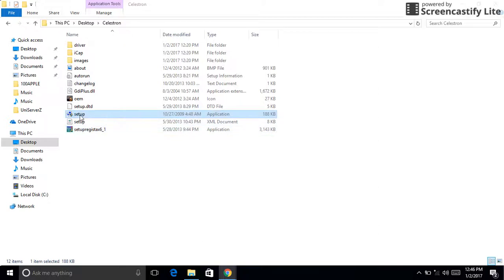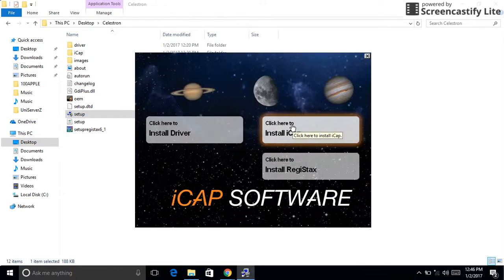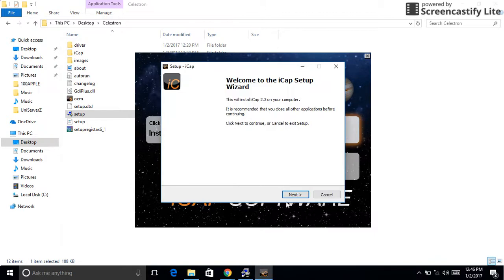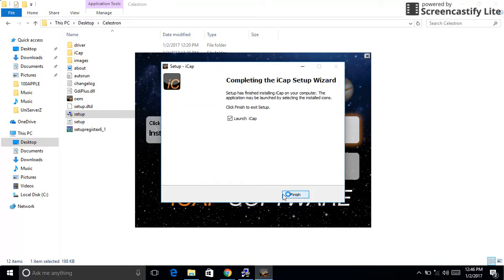Hello YouTube, welcome back to my channel. Today we'll be doing the installation of the software for the Celestron NexImage 10. We'll go ahead and install the iCAP software first. It will install real fast for you.